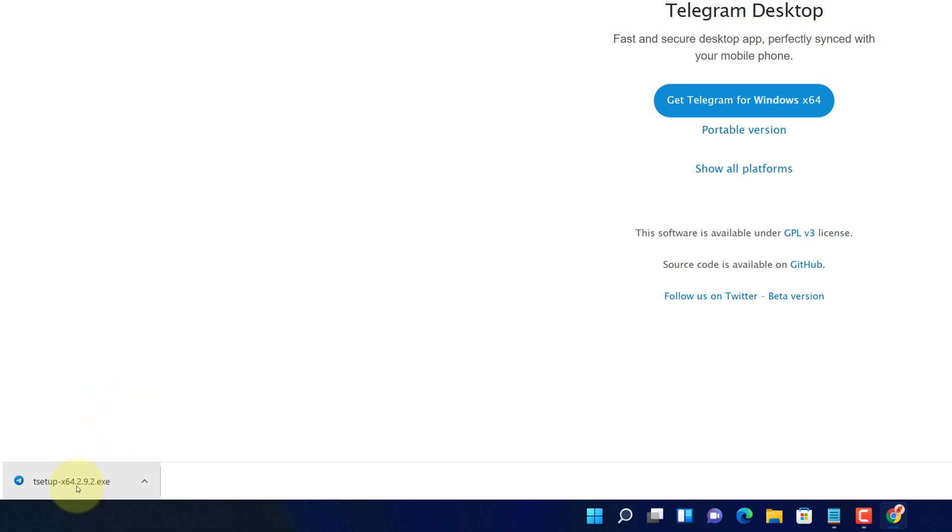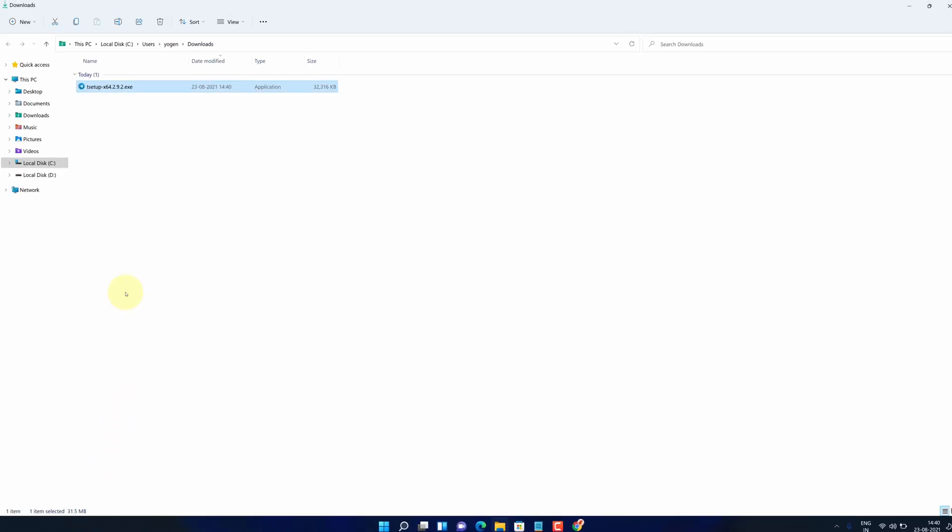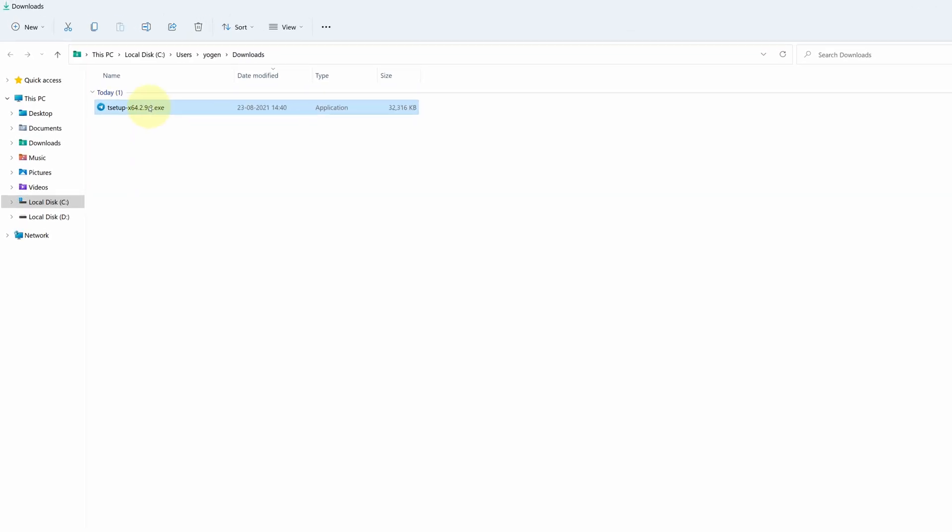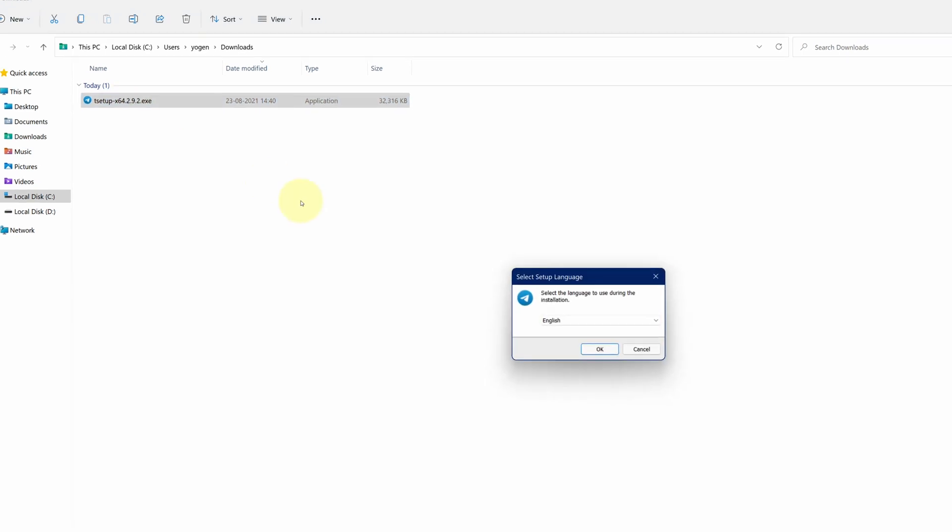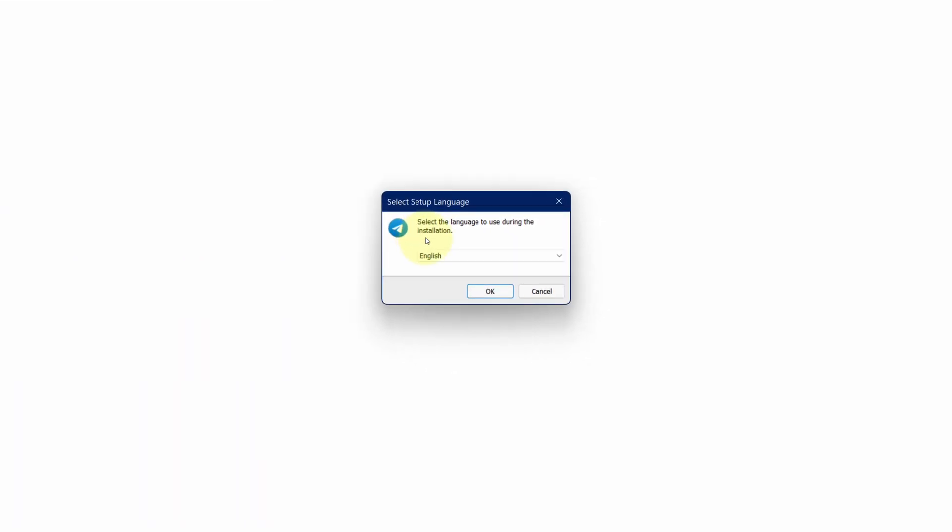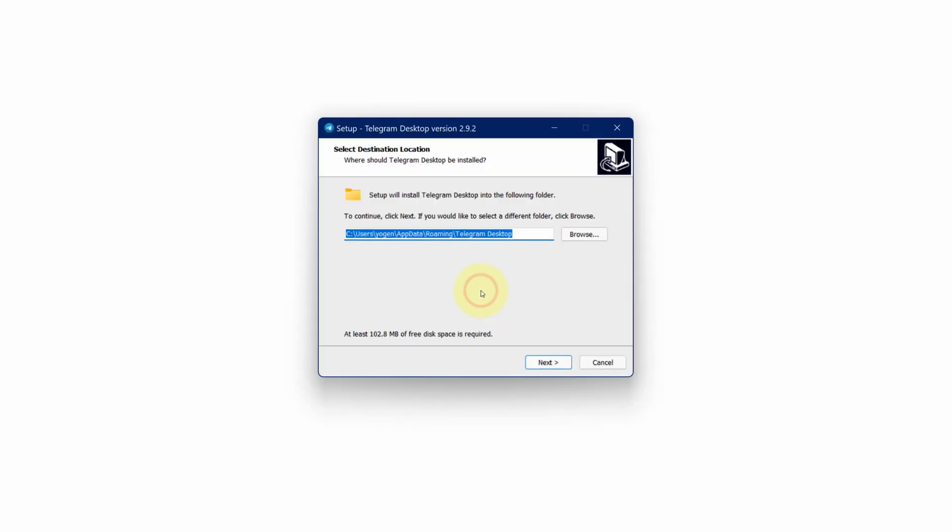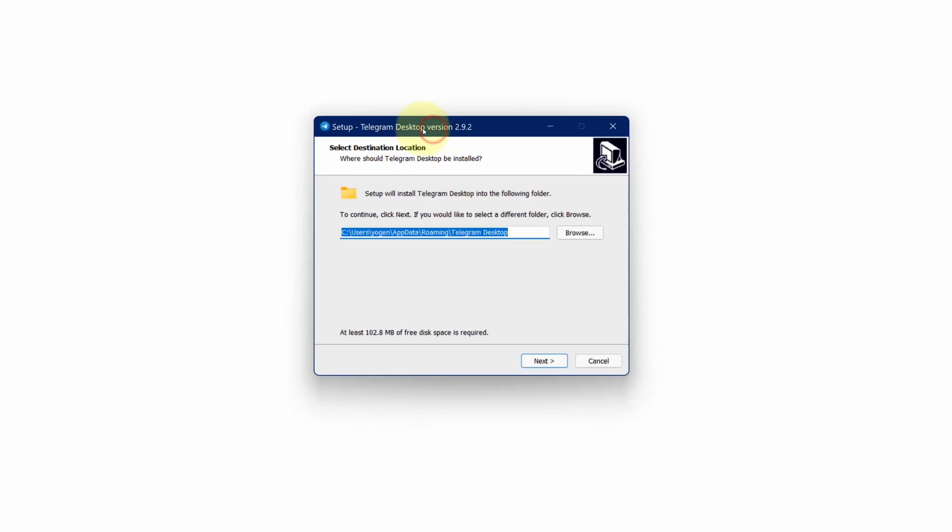Once the download gets finished, click on this up arrow and select show in folder. We need to install this file. Simply double click on this file and select your preferred language and click on OK button. It will start the setup wizard.